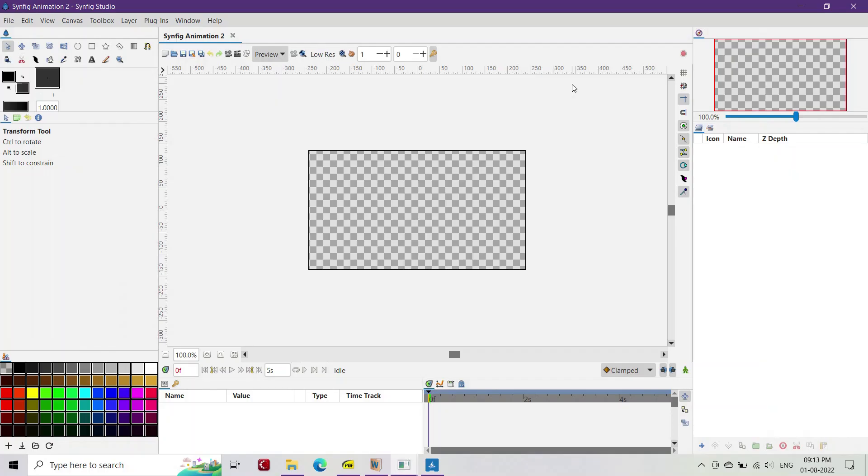Hello everyone. In this tutorial, you'll learn to create write-on text animation effect in Synfig Studio. Now quickly like the video and let's get started.